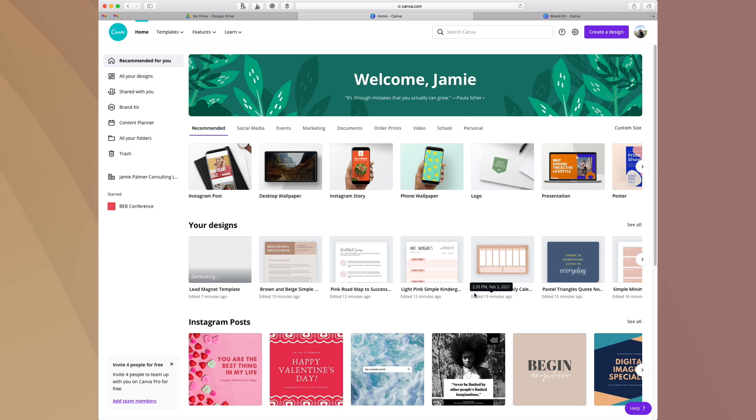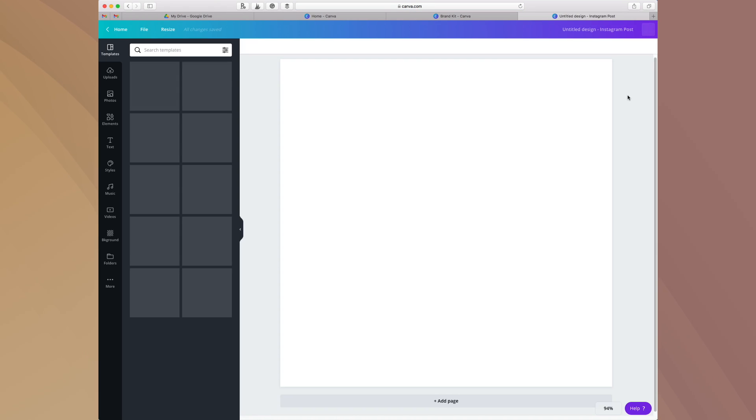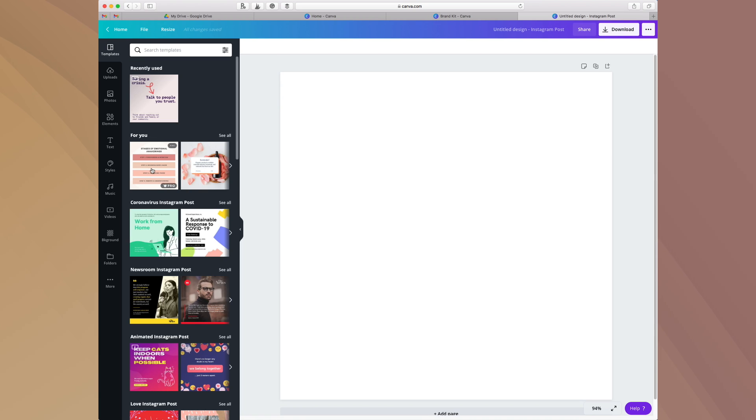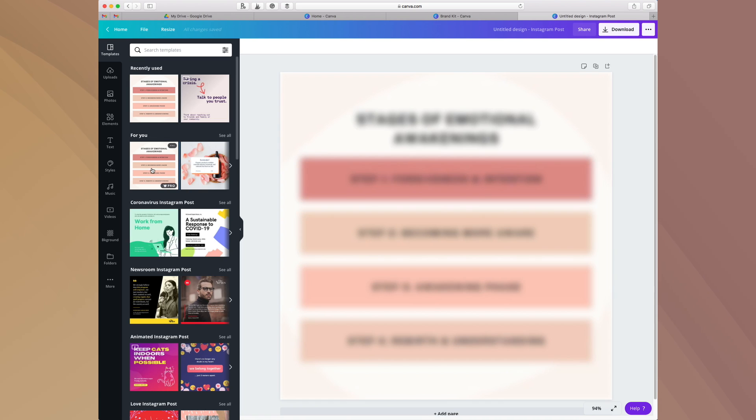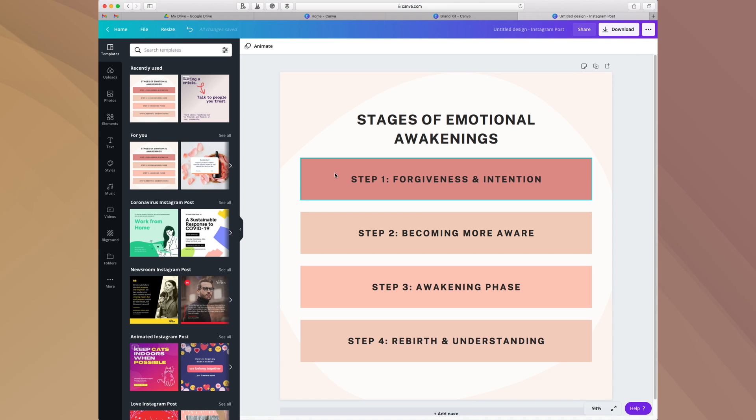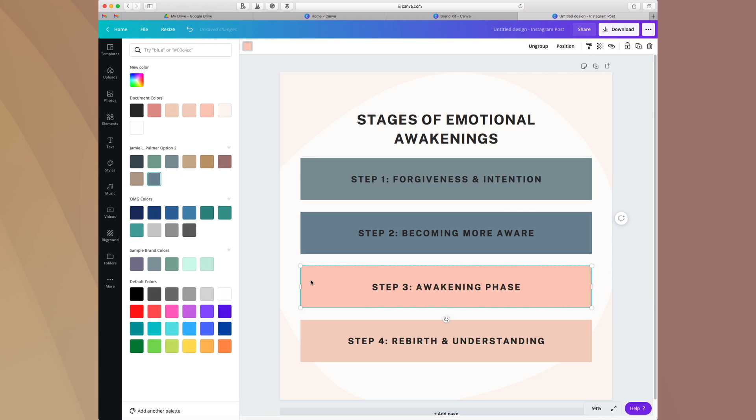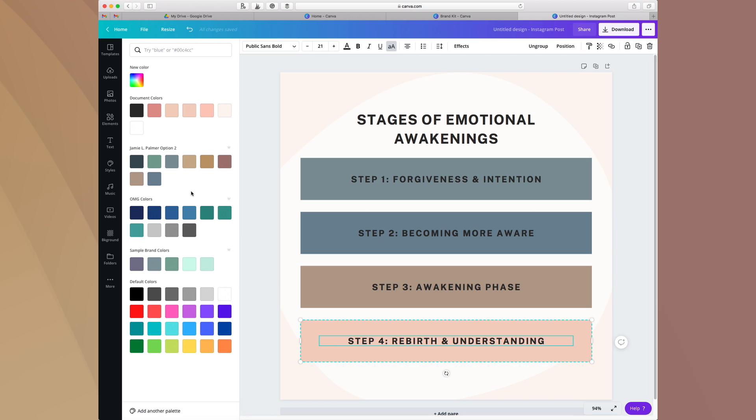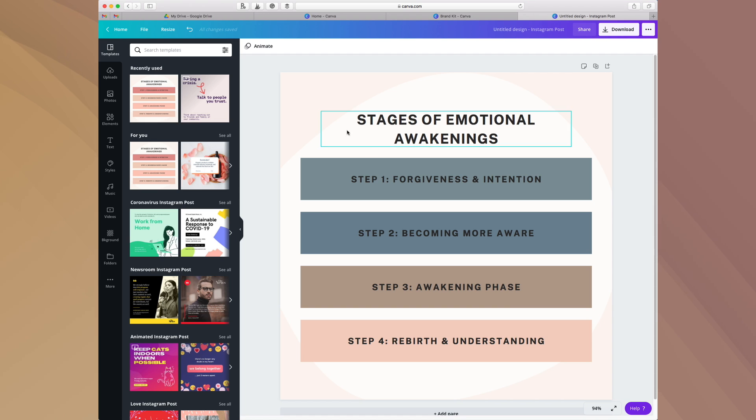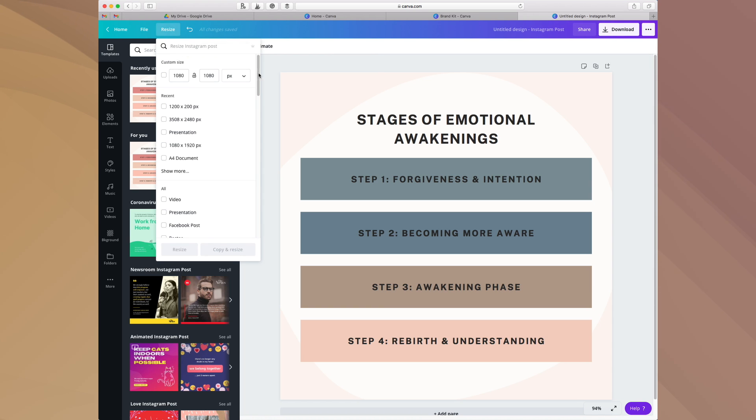The next thing that I want to share with you guys is the magic resize. The magic resize is this really awesome tool that they have here. I'm going to choose an Instagram post here and I'm just going to use this template and I'm going to swap out the colors. We'll just swap these out real quick and then what I'm going to do is I am going to say I want to resize this.